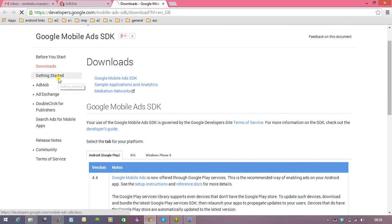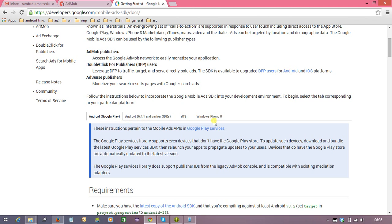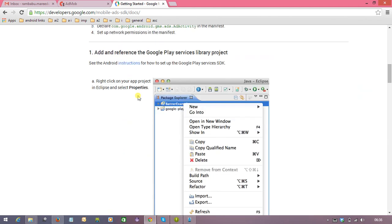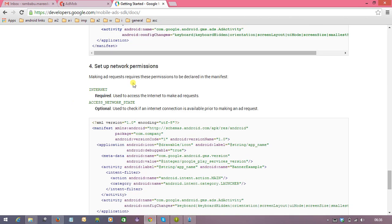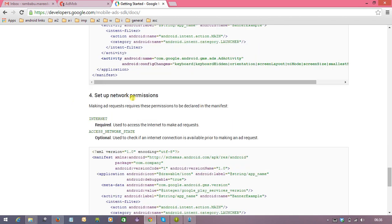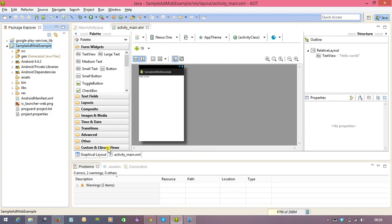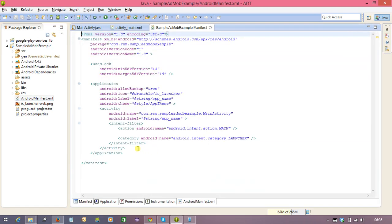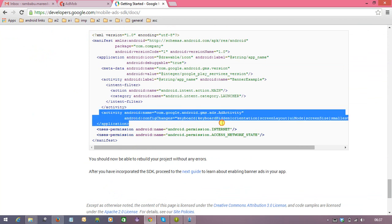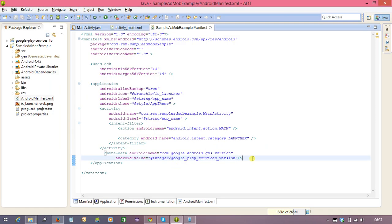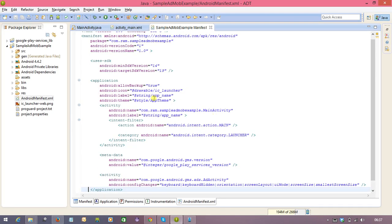You can read the documentation, then select 'Getting Started.' It covers Android, Google Play, iOS, and Windows. It clearly mentions what you need to do. The process to import the Google Play Services library is already done. The documentation explains the required permissions and tags. First, take the metadata tag and add it into your manifest file. Next, there is an activity tag for the AdActivity that must also be registered in the manifest file. Add internet permission and network state permission.